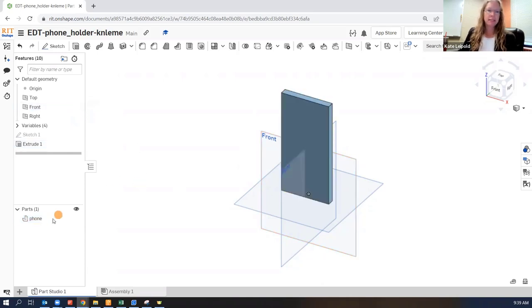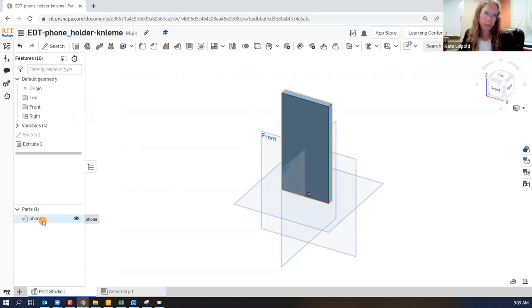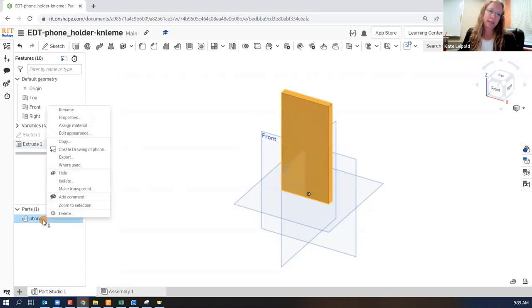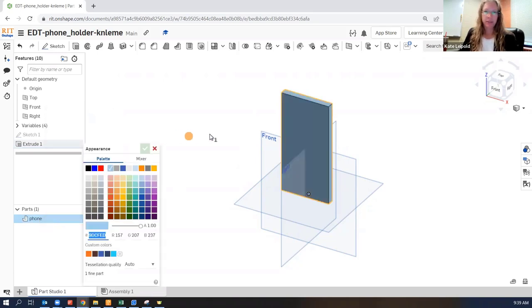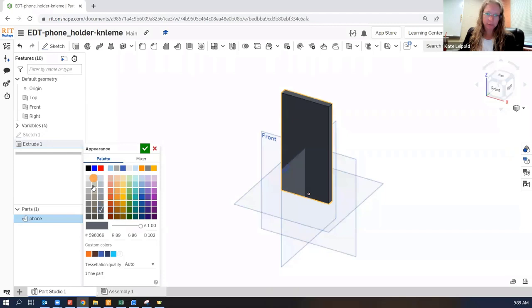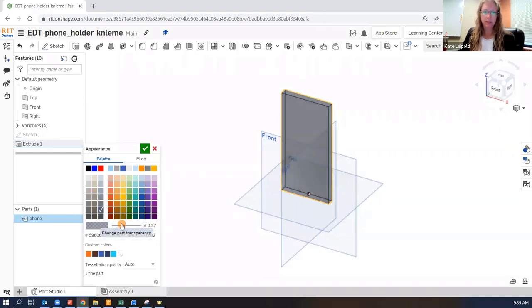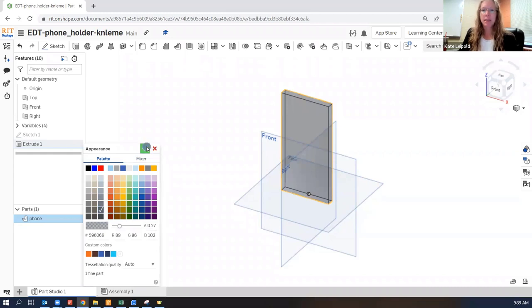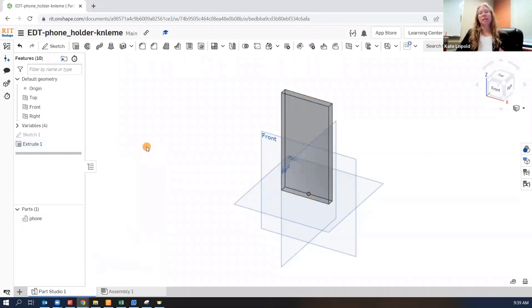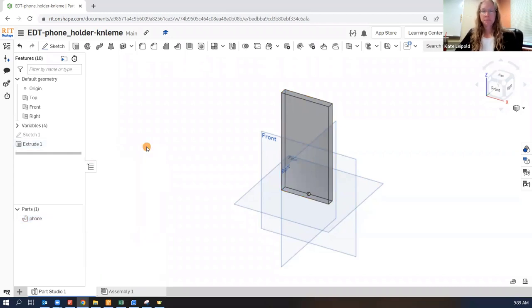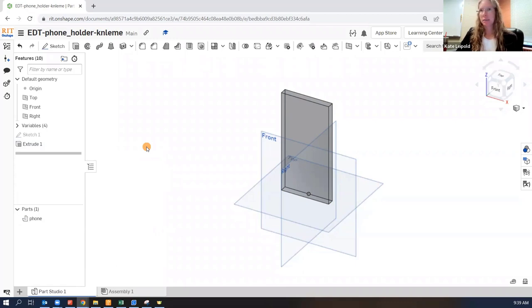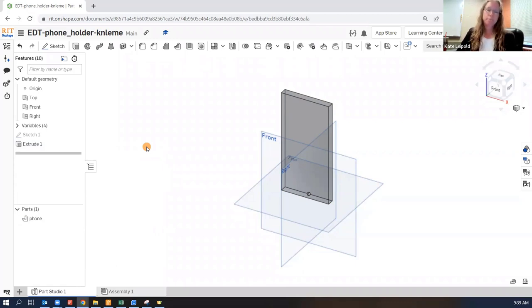And to kind of give it this idea of the ghost part, I can right click on that, edit appearance. I'm going to give it a grayish color, but I'll set a transparency so I can see through it. It's going to give me the illusion of the phone being in the holder, but I'm not actually, this doesn't have to look just like a phone. It's just a placeholder.